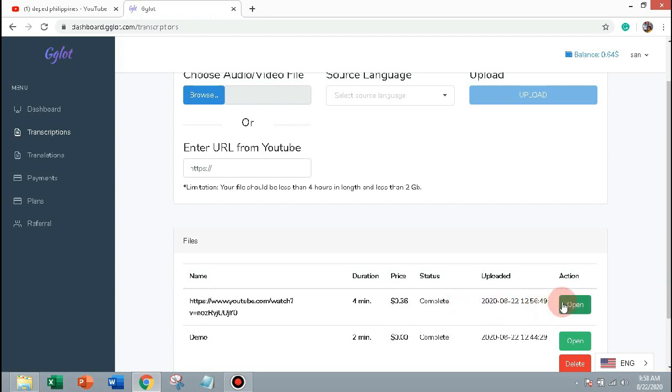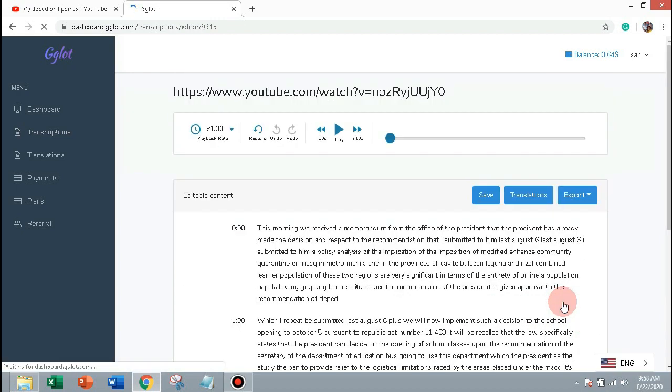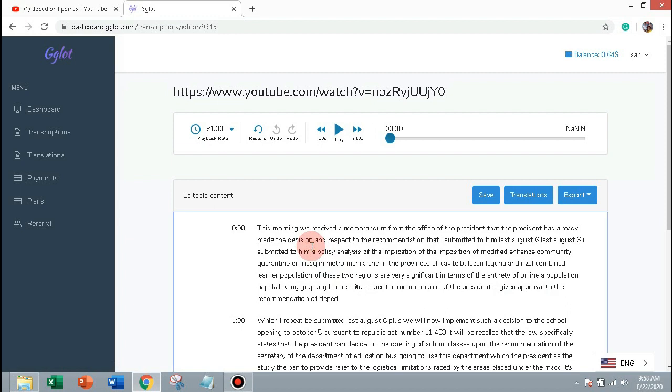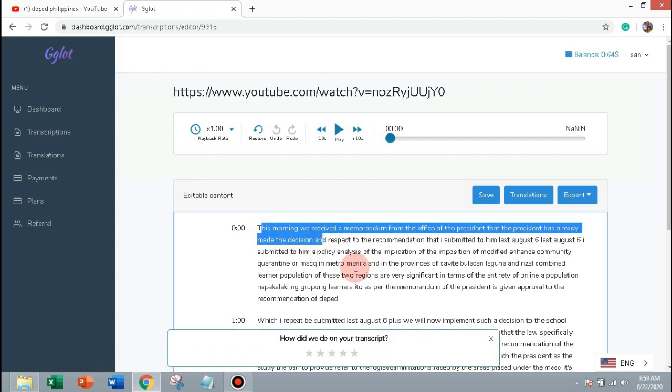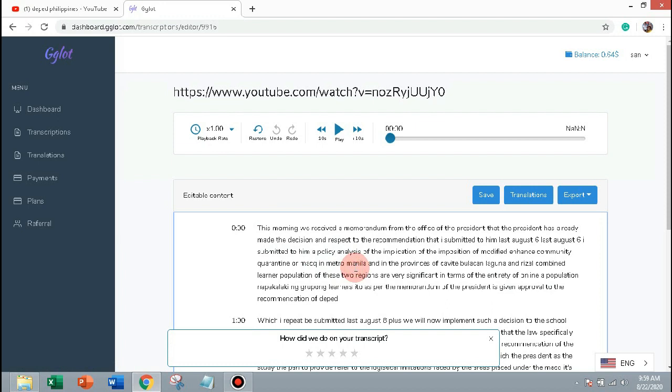Now let's open the transcript and you can download it as pdf, word, excel, plain text and YouTube subtitles. You can also edit the files for some corrections.